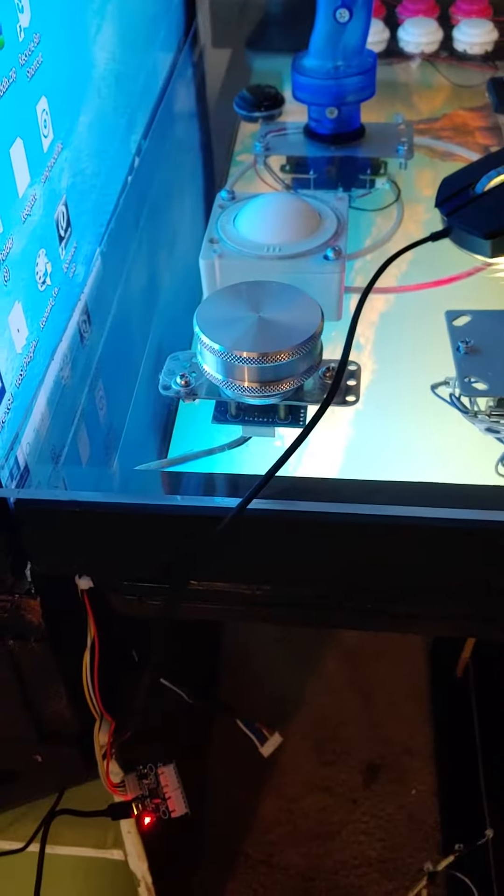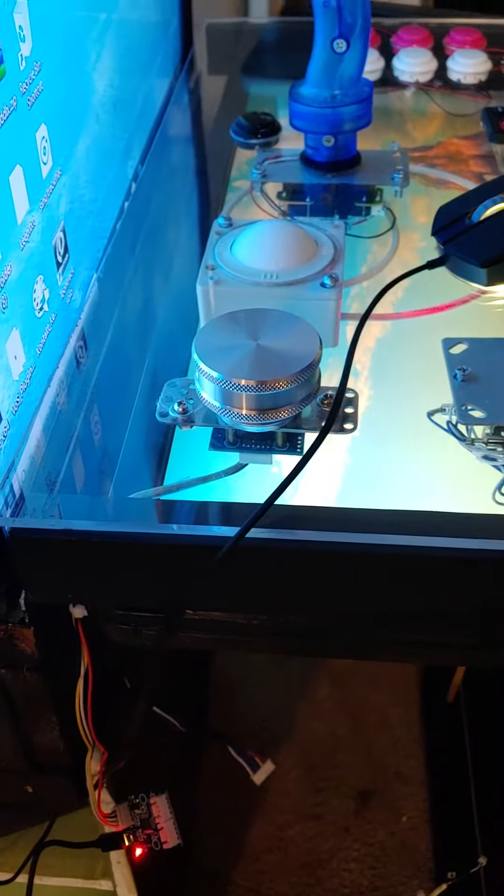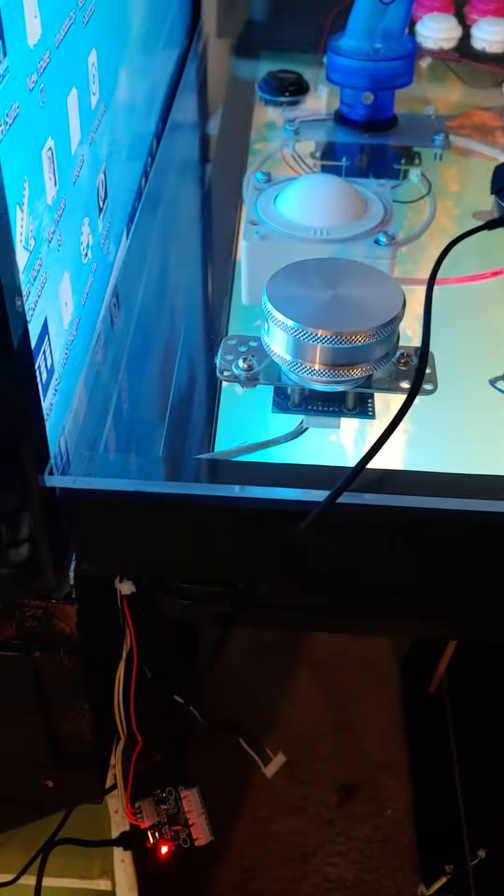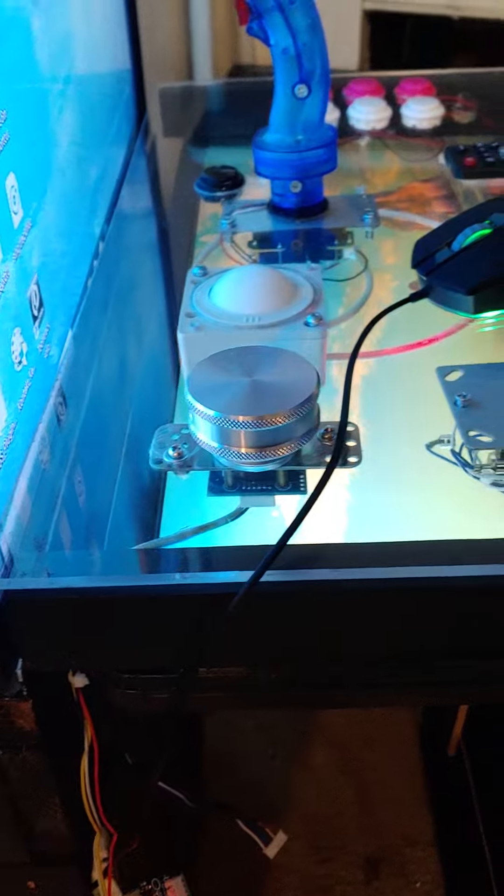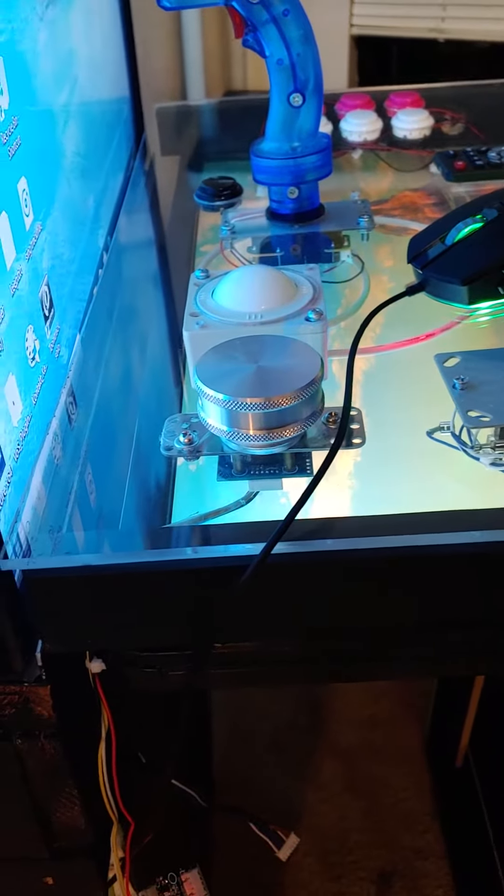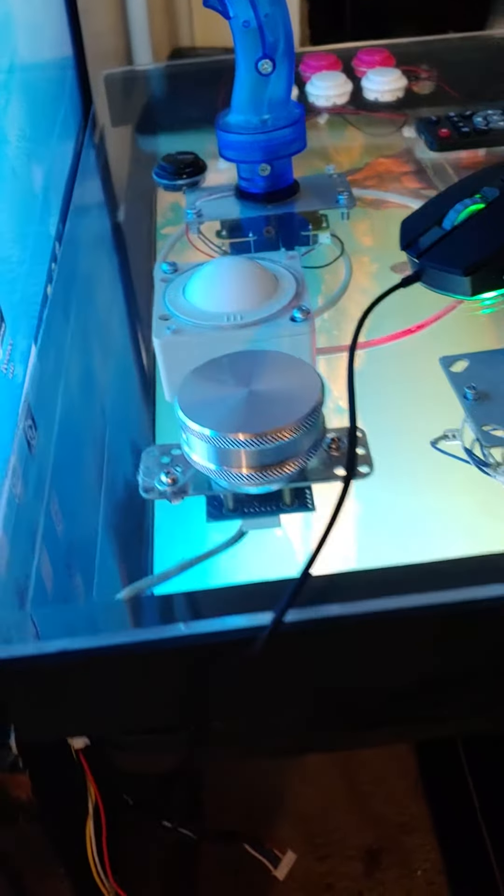So I bought a spinner on Amazon from this guy named Glenn that sells the TronStix and it doesn't work whatsoever. As you can see, the mouse cursor doesn't work when I spin it.